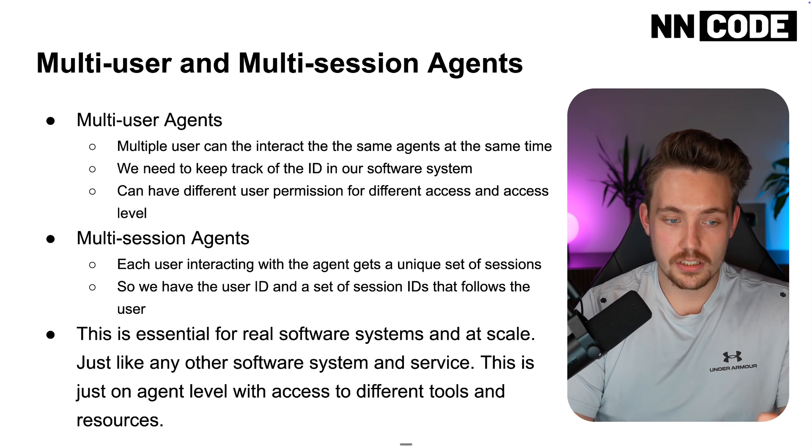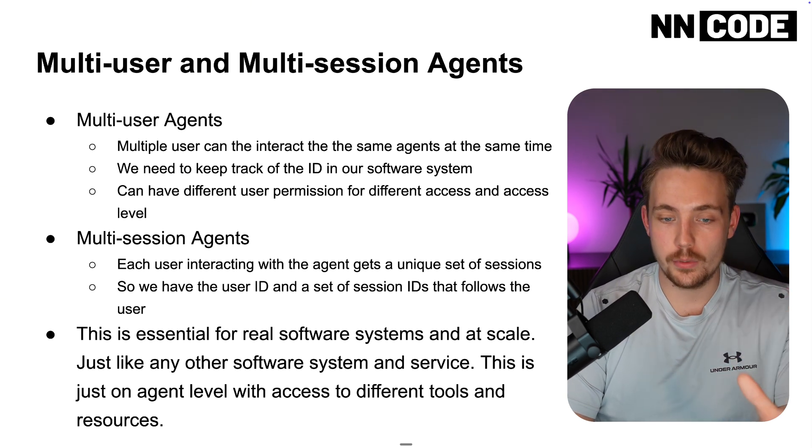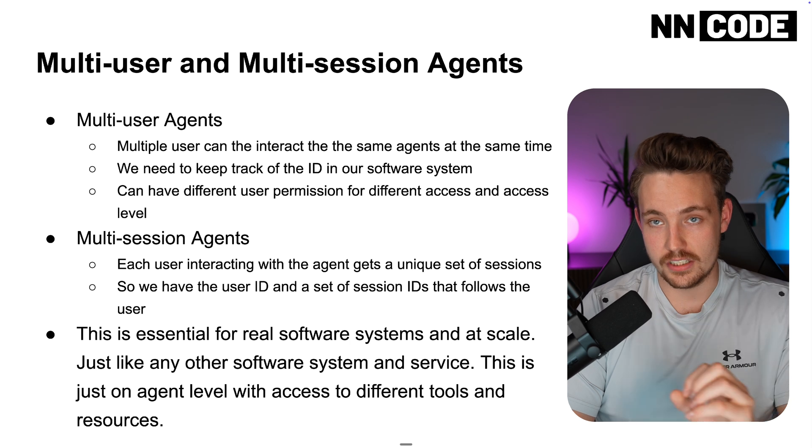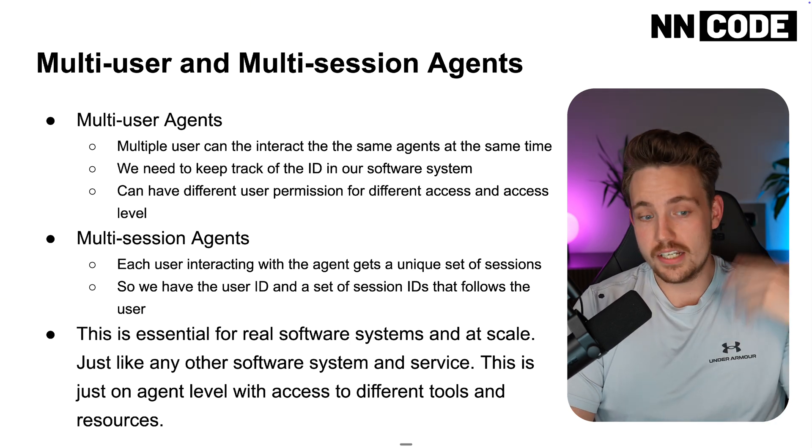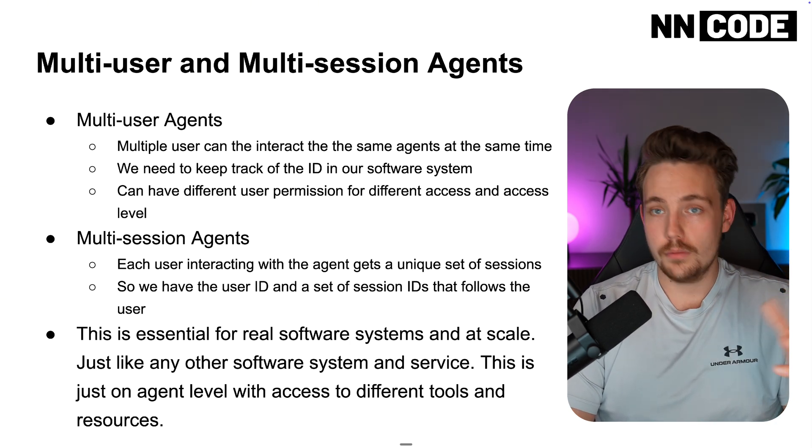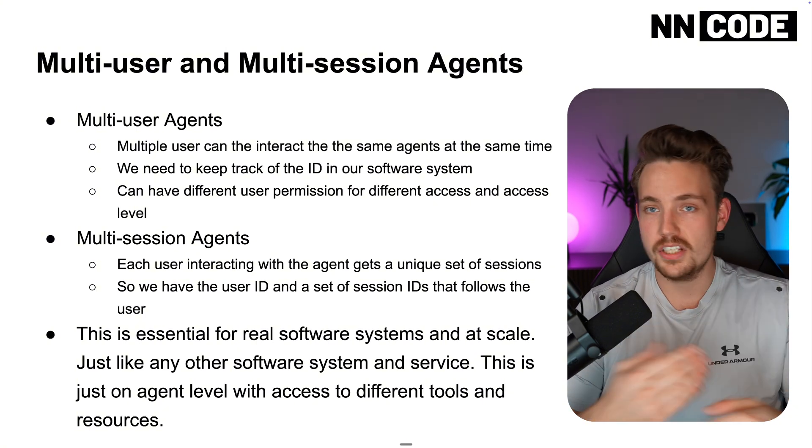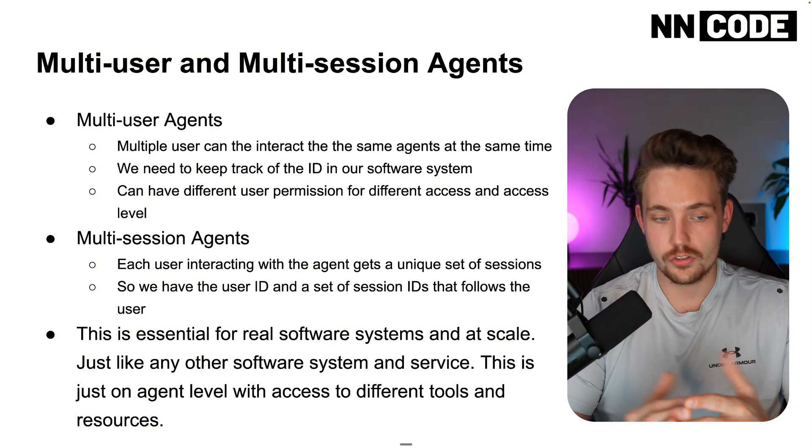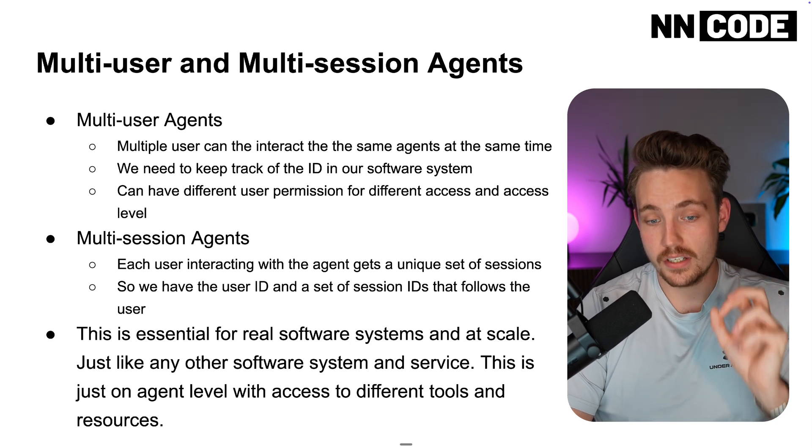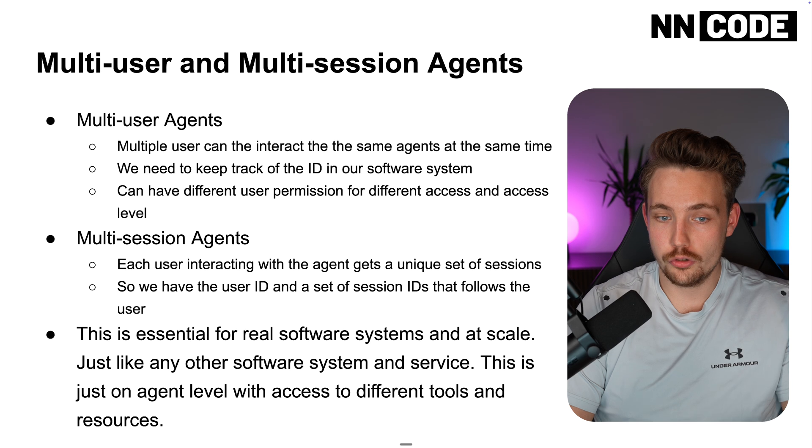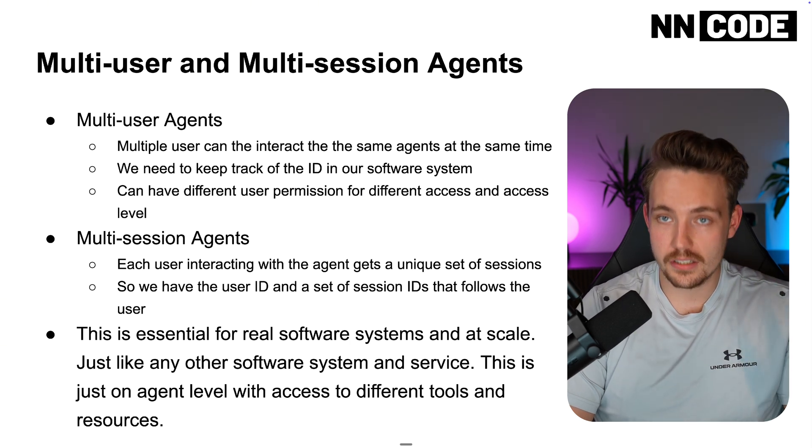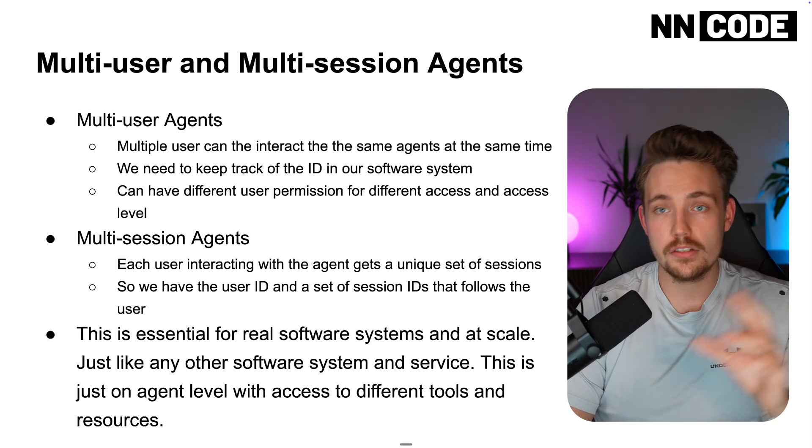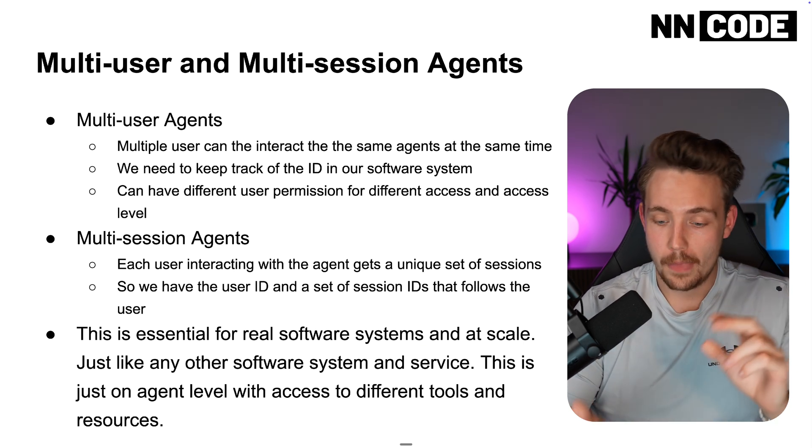Multi-session agents—each user interacting with the agent gets a unique set of sessions. This is just a collection of sessions. We can go back into chat history, continue your conversations, go back and forth. We have the user ID and a set of session IDs that follow that specific user. This is how we get the permission in and be able to interact with the same agents for multiple users.